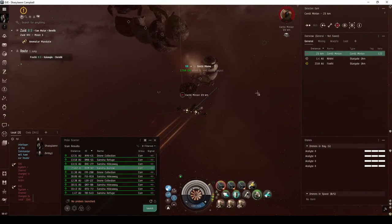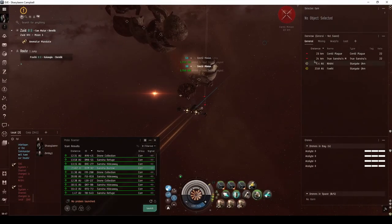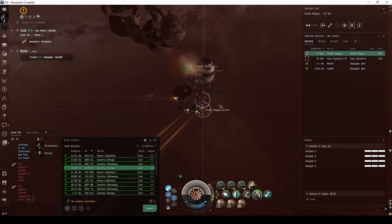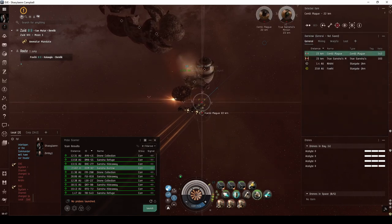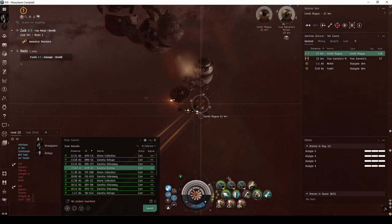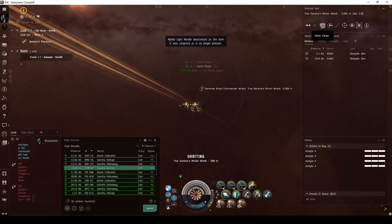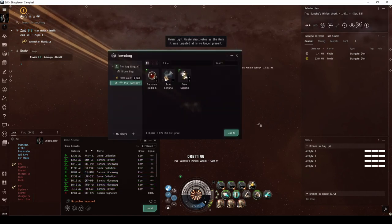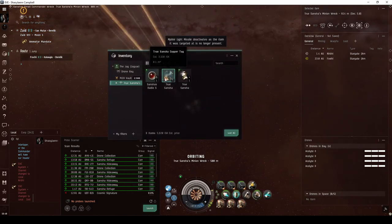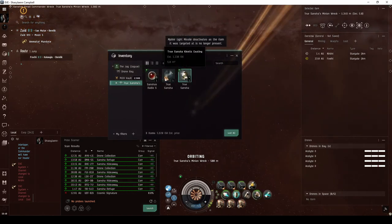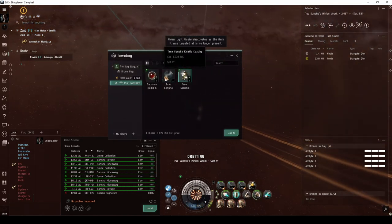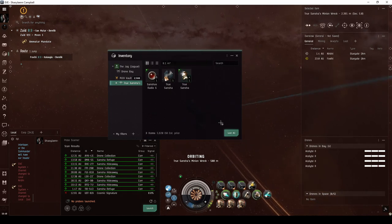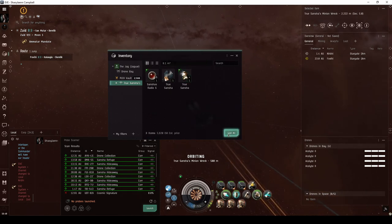If you're lucky, the final wave in either configuration will include a frigate identified as a True Sancha. The True Sancha NPC will always drop a True Sancha copper tag and a single Sancha small frequency crystal. If you're even more lucky, it may also drop a True Sancha module.